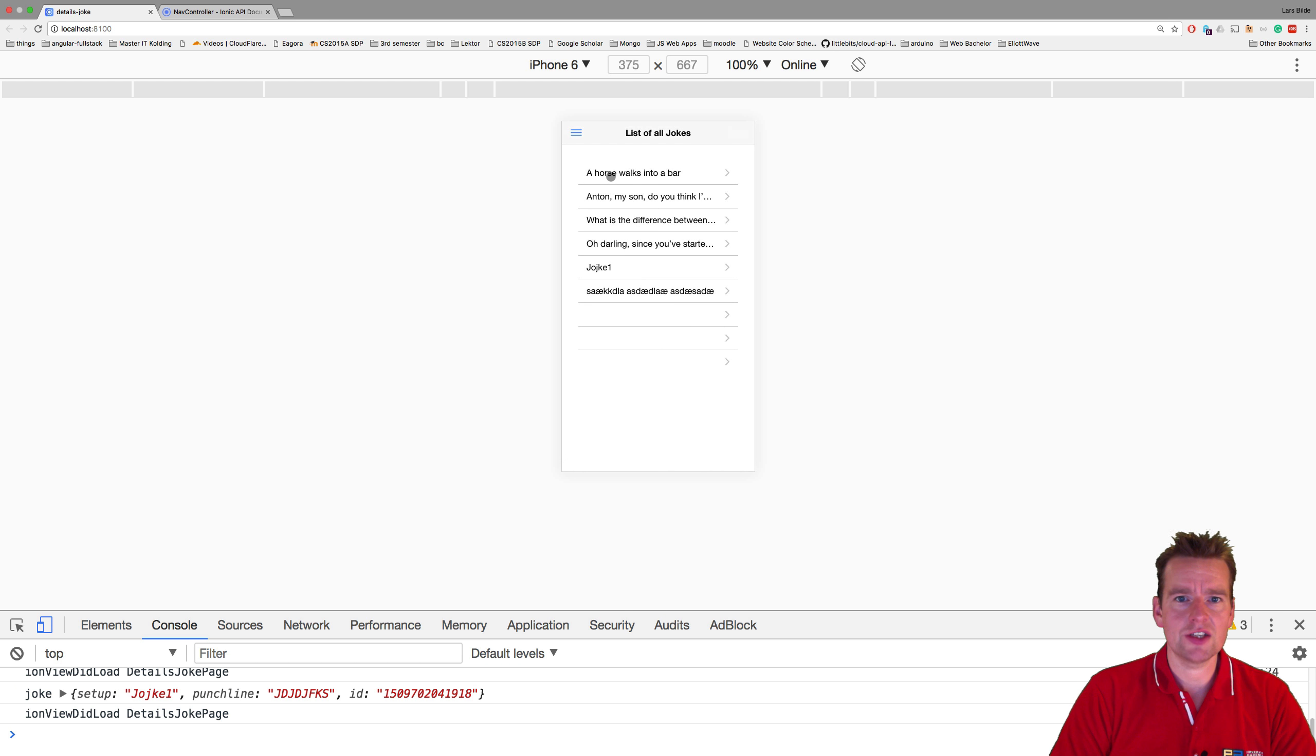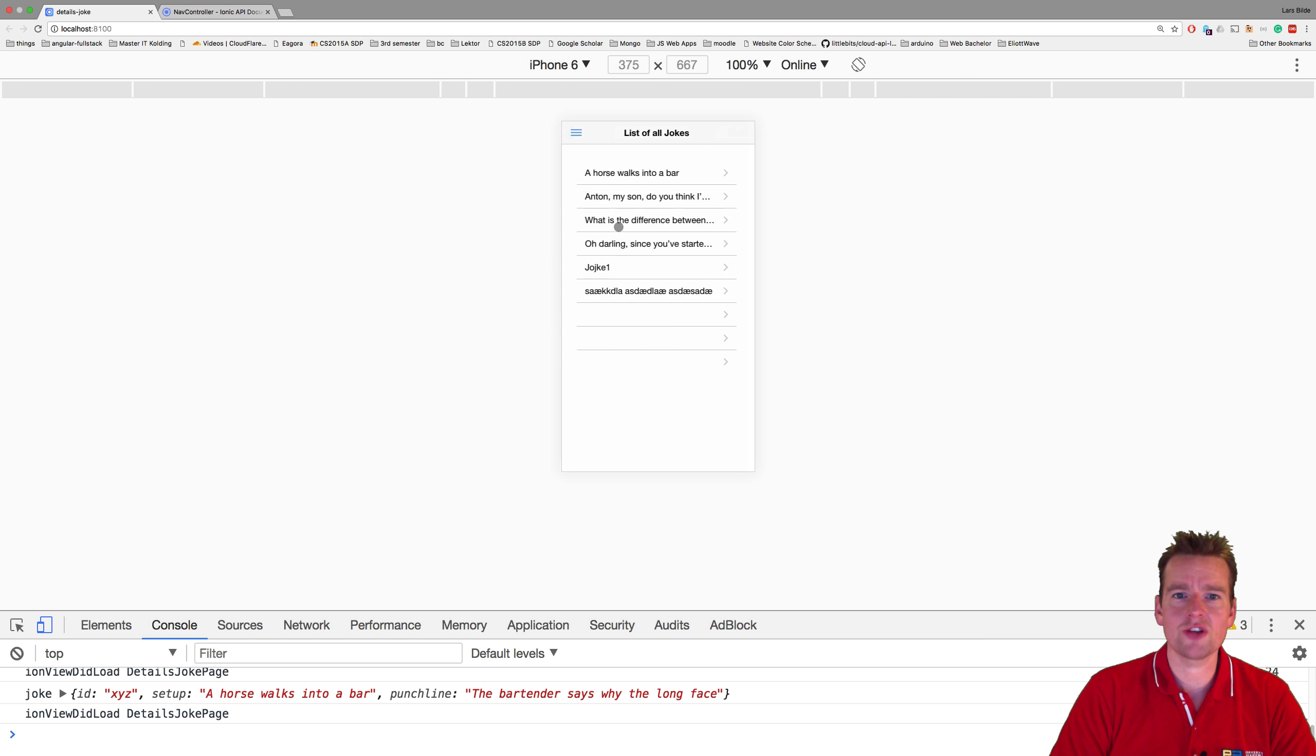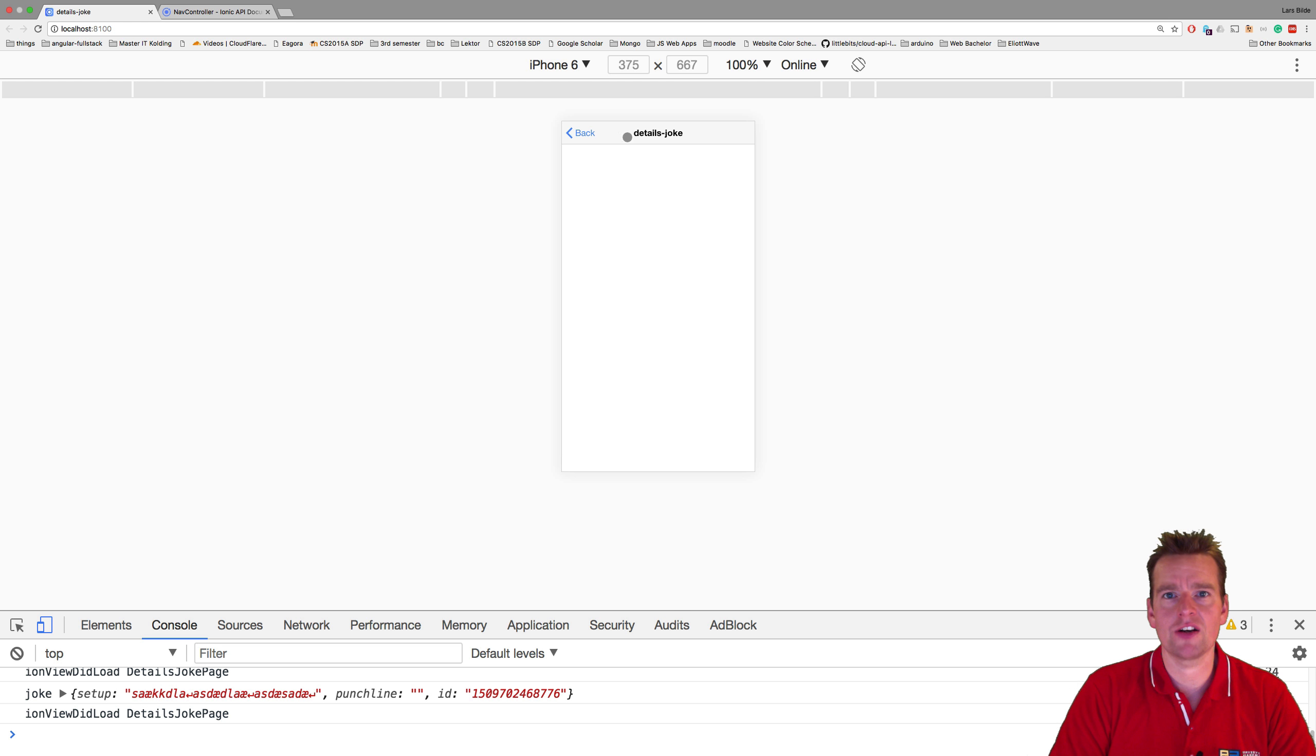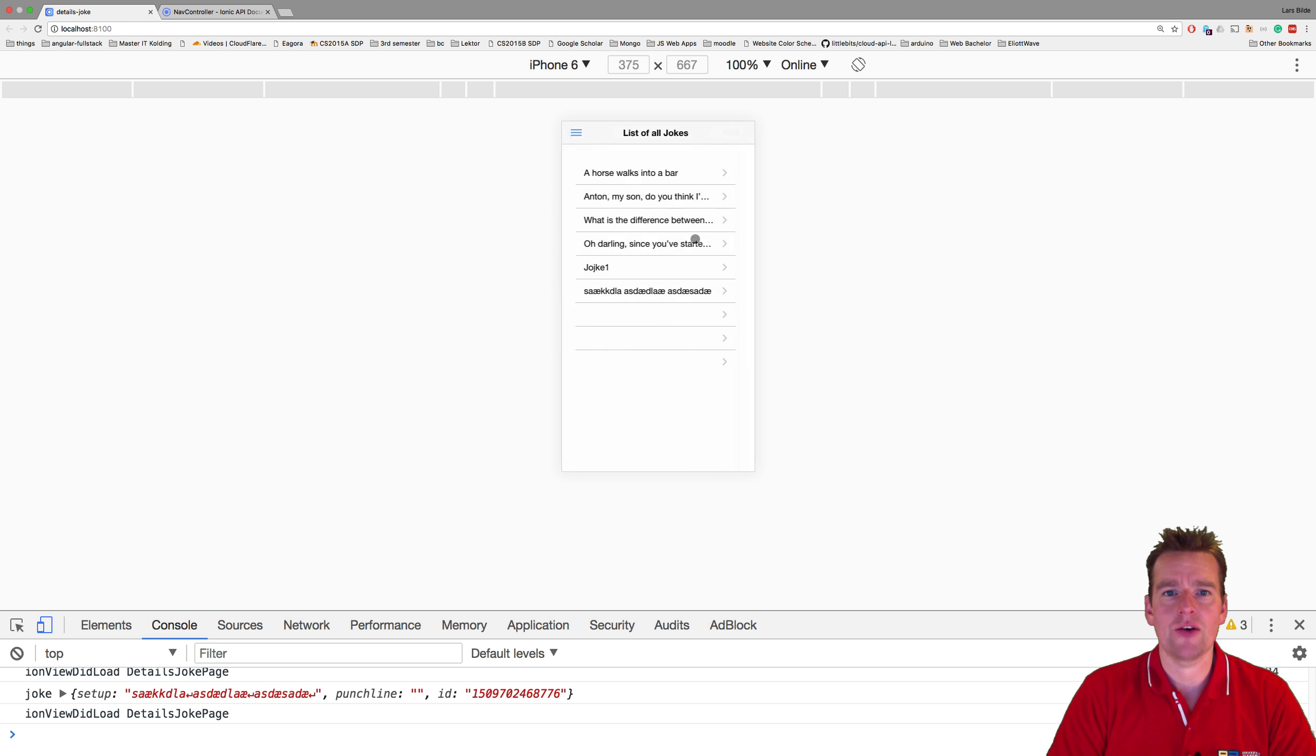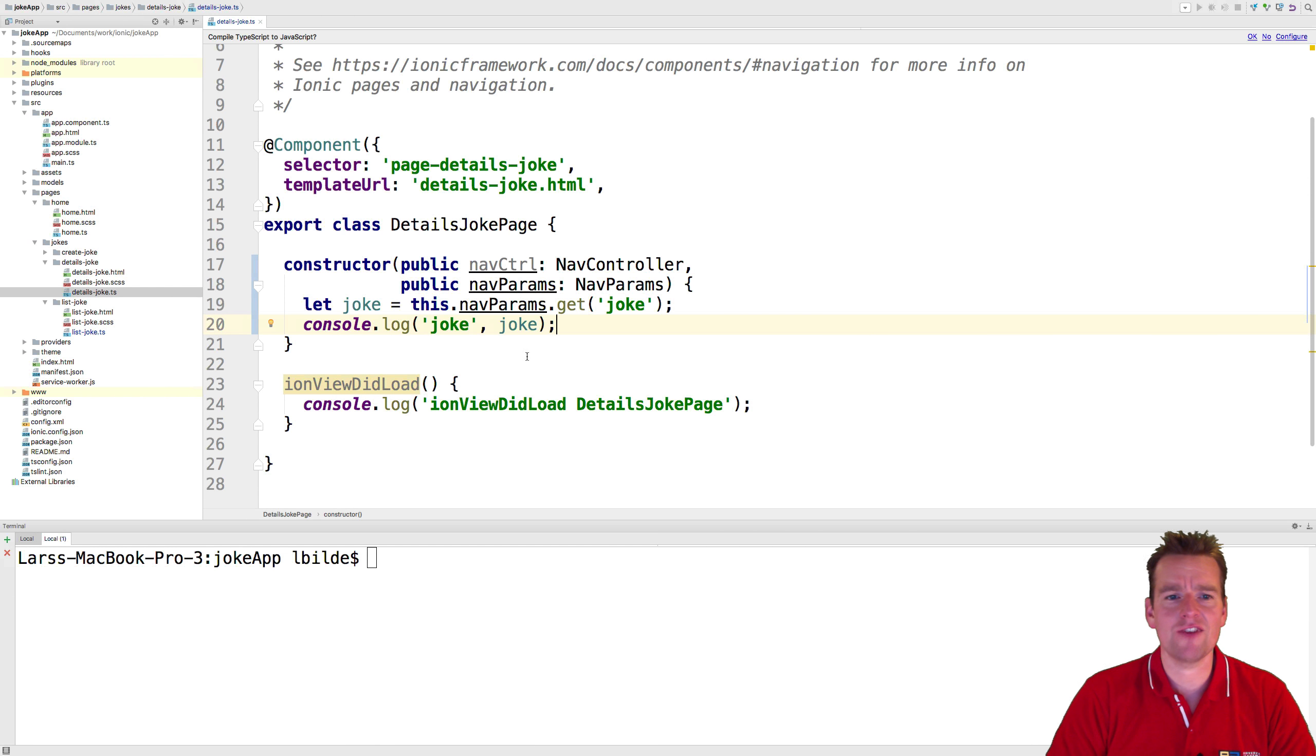There we go! Now we have the joke available on the details page. We just need to use that joke to actually do something clever with it - show the details, add some buttons to update or delete. We'll figure it out in the next couple of lessons.